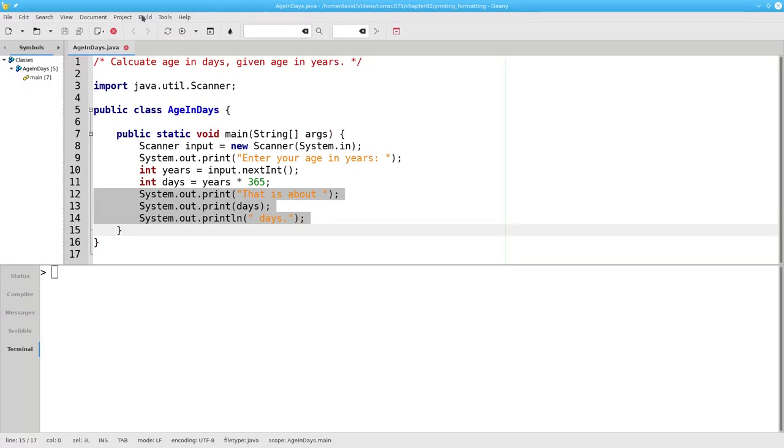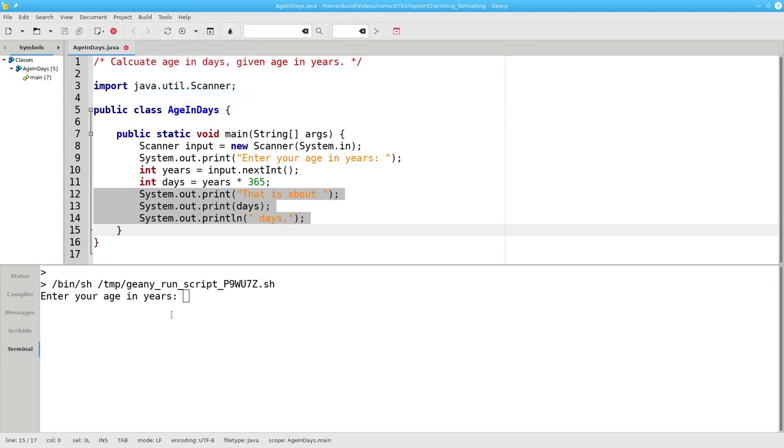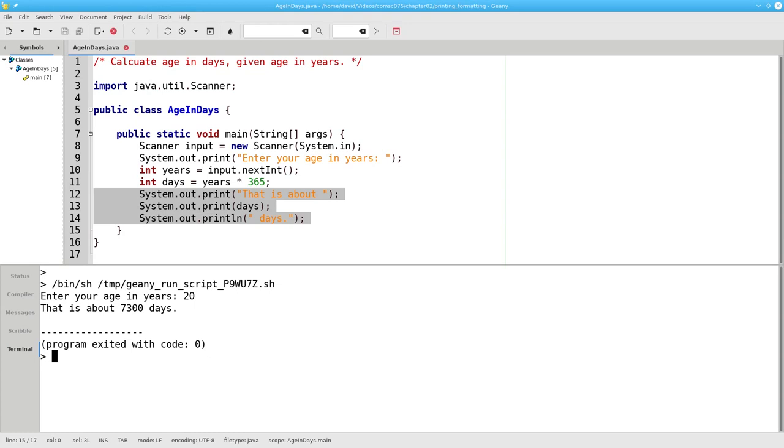Let's run the program and see that it works. That's a lot of work to create a single line of output. There must be a better way. One better way is to use a plus sign.